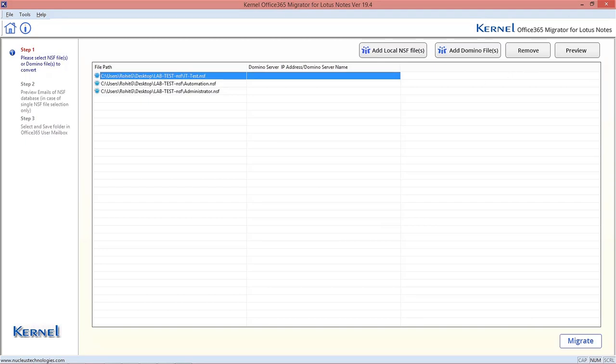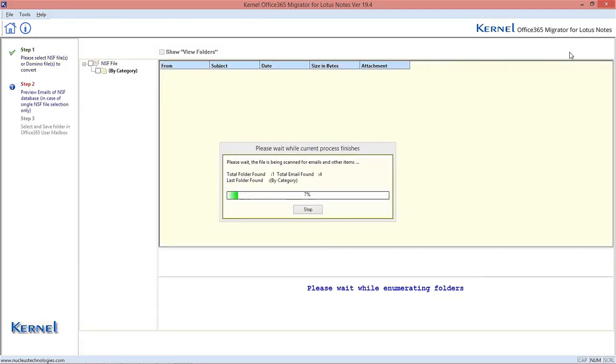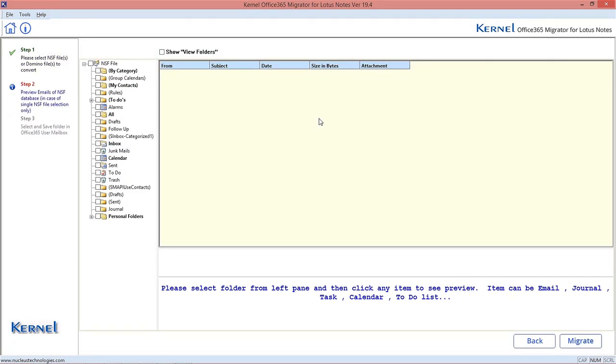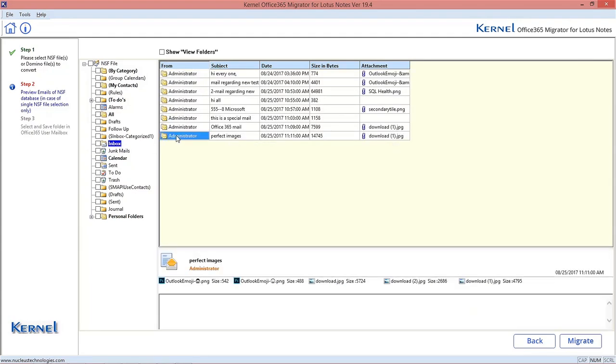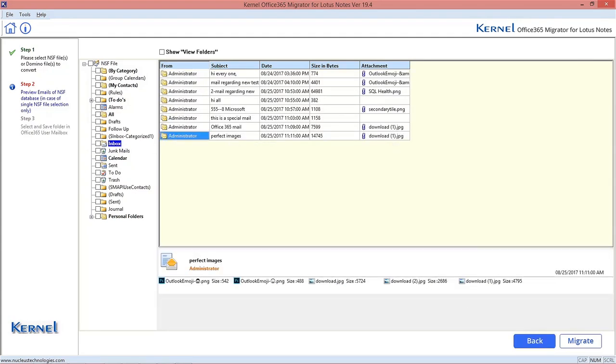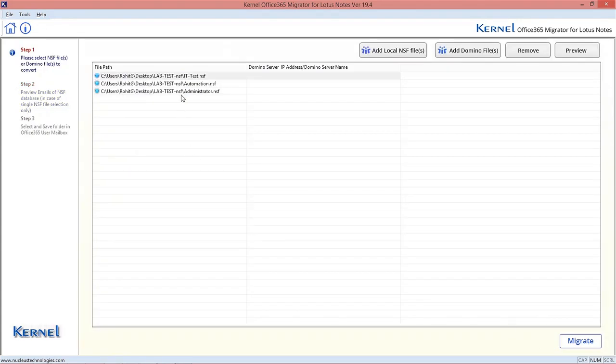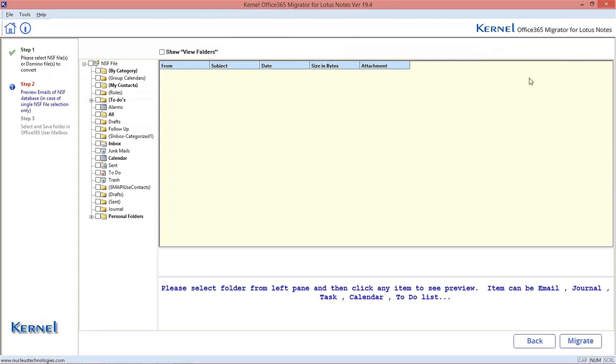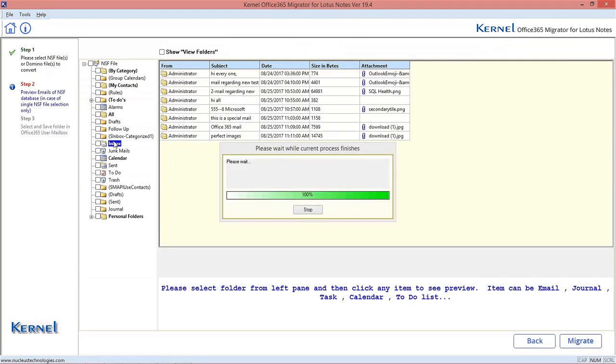you can select any file and click Preview option to view the content inside it. To view other files content, click Back option. Then select the other NSF file and use Preview option to view its content.